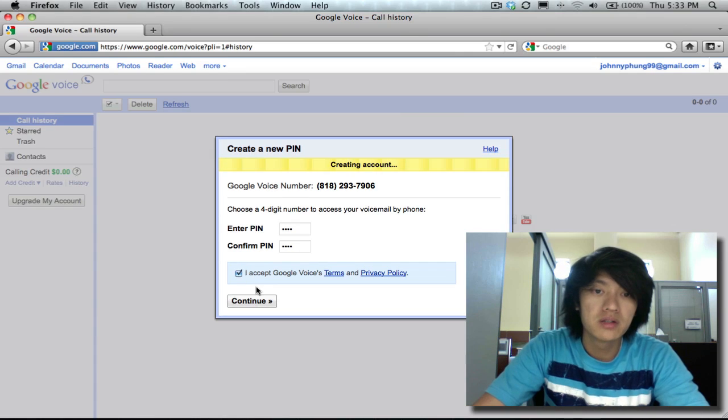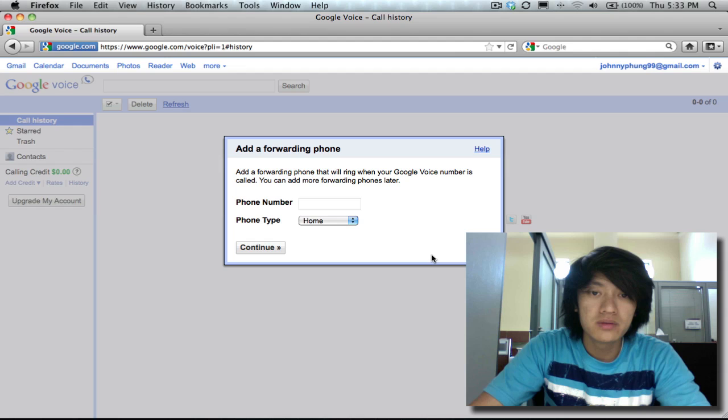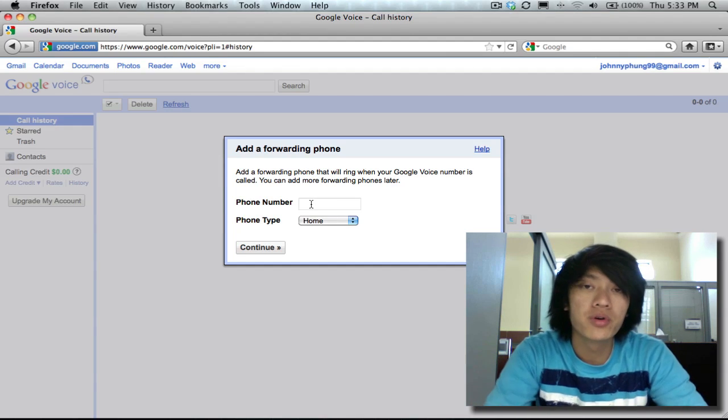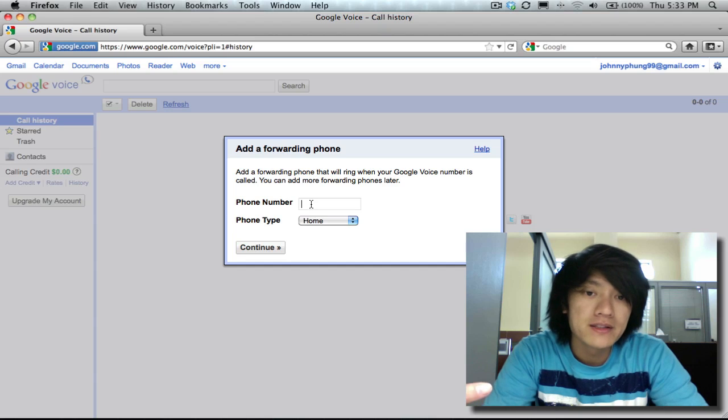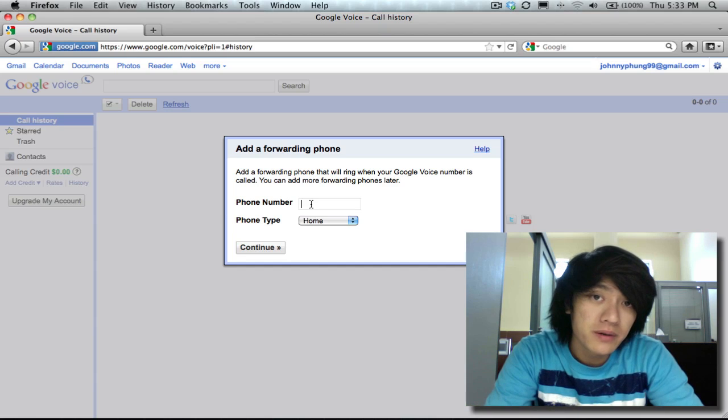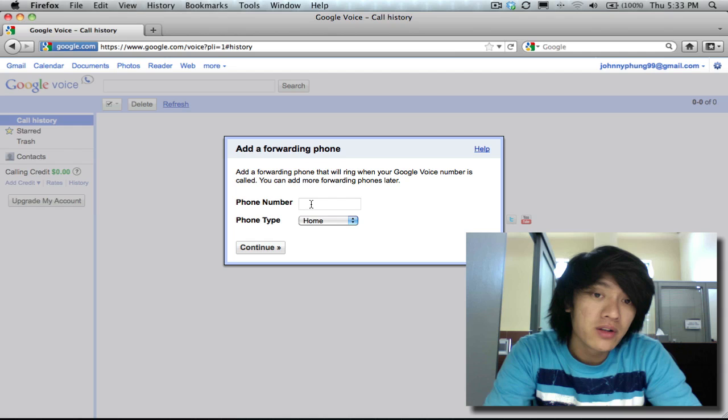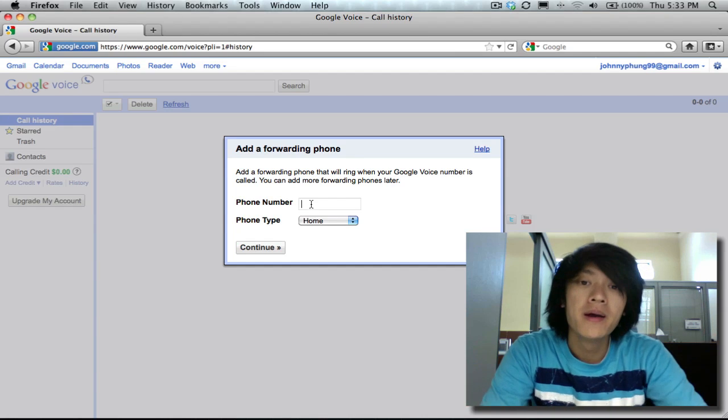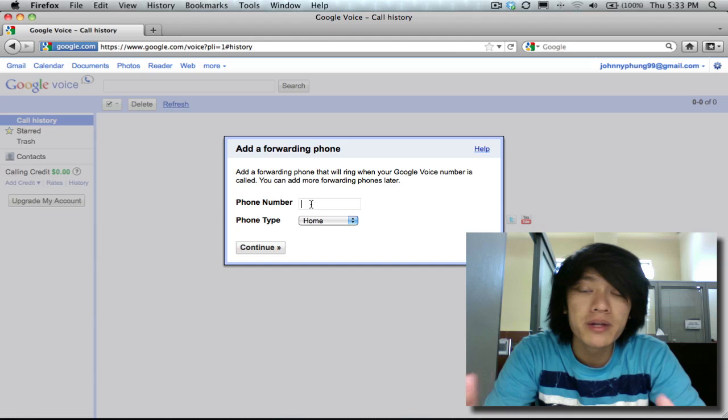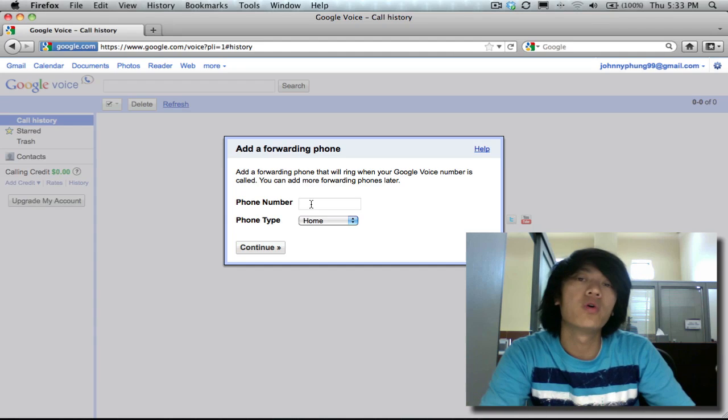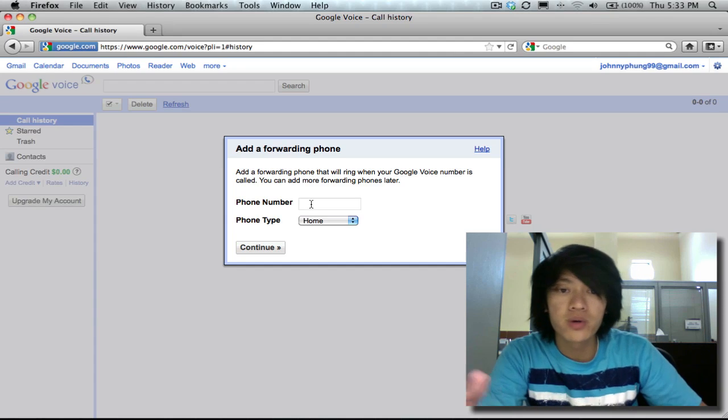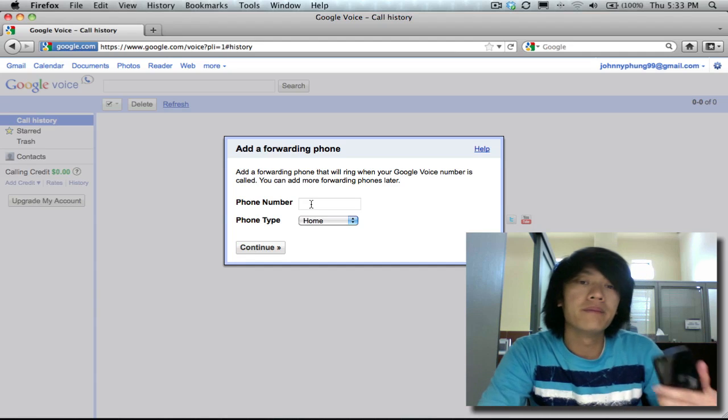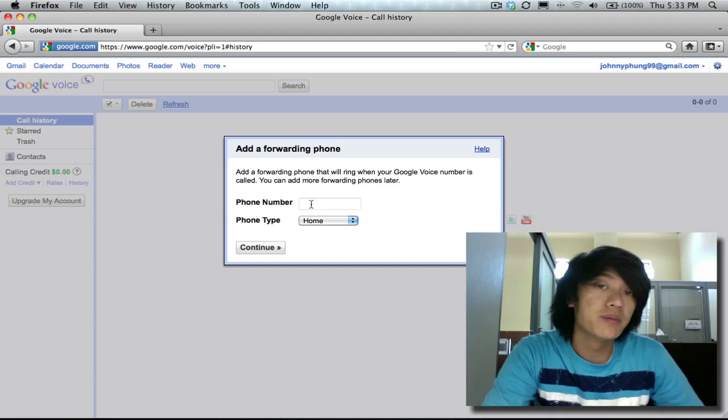Now you can add a forwarding phone number. What this means is that anytime somebody calls your Google Voice number it will dial your cell phone number or your home phone number. But either way nobody will know what your cell phone number is or what your home phone number is. Nobody will know. They'll only know the number that you give them, which is your Google Voice number.